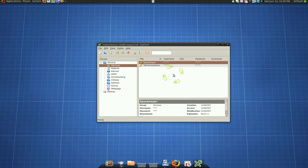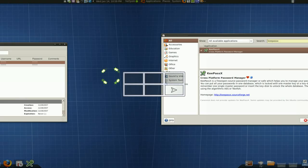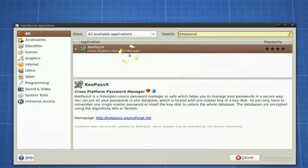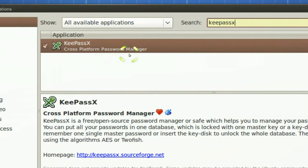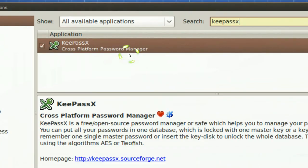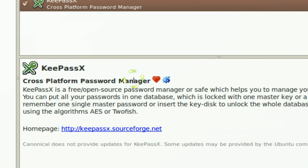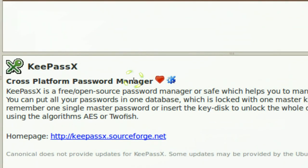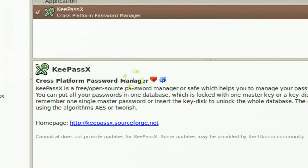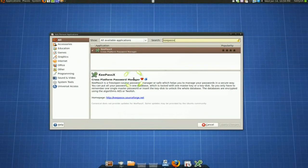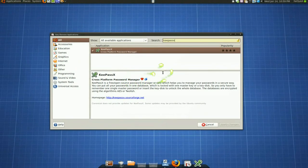And if you want to grab it, just in your add and remove here. KeepPassX. It's a KDE app, but it looks fine on Gnome. So go grab it if you need one.